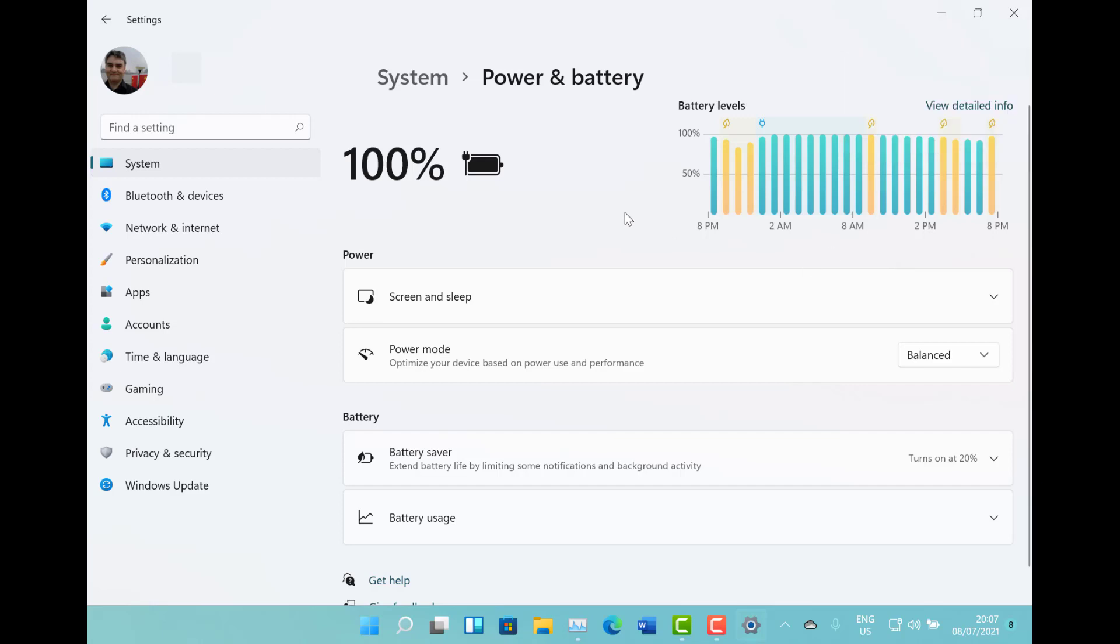It's about time Windows really had some love for that tablet mode and it definitely is better in Windows 11.